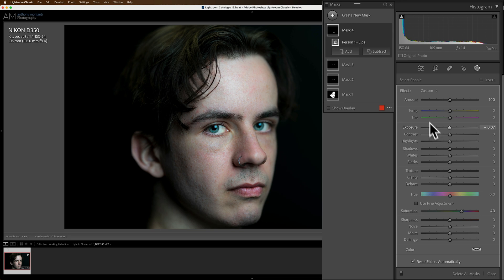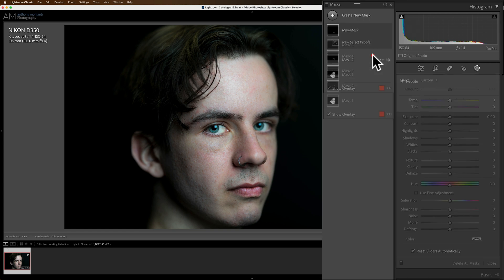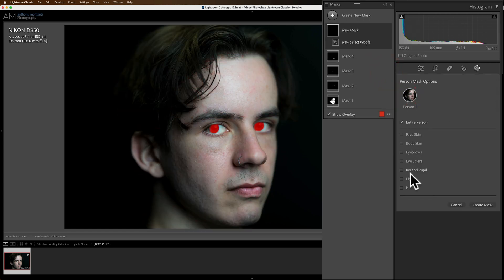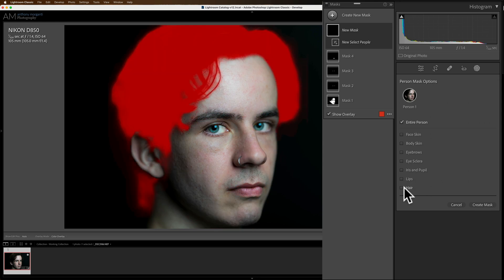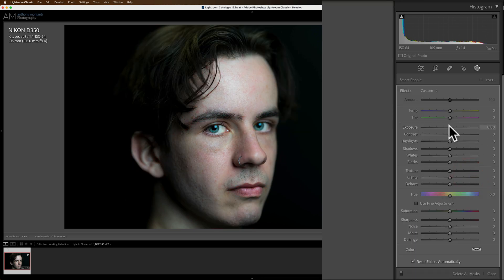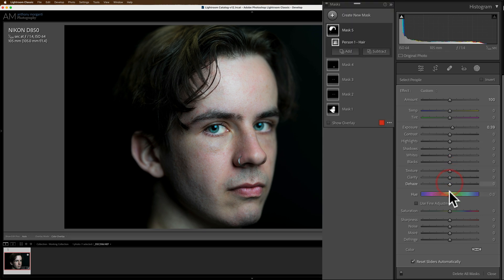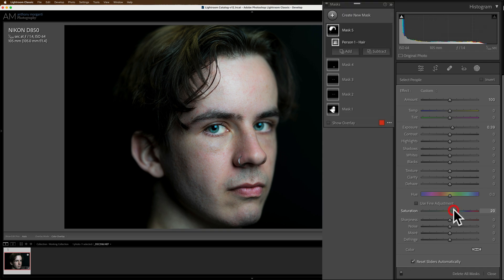And I think his hair is fine, but let's just do one. I'll show you. We'll go to create mask, select people, select our person. And then we'll go to hair, create the mask and let's go to exposure and let's make his hair a little brighter. And maybe we'll increase saturation. So there is our person.